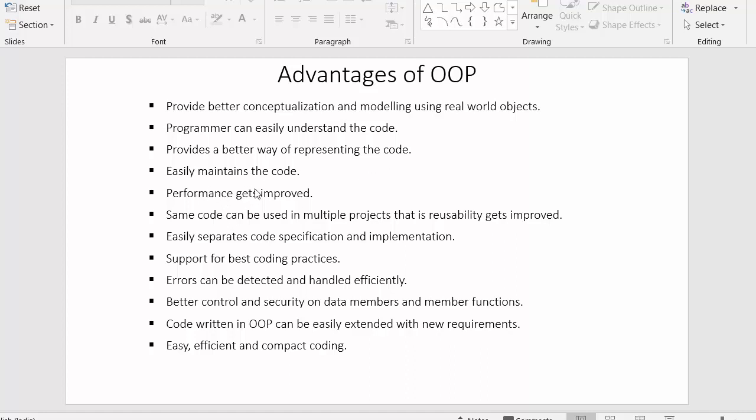Next point: object oriented programming easily maintains the code. Code is written in such a way that if at any point of time we want to search for any functionality, we can easily find it, get that functionality, and easily make corrections in the code.